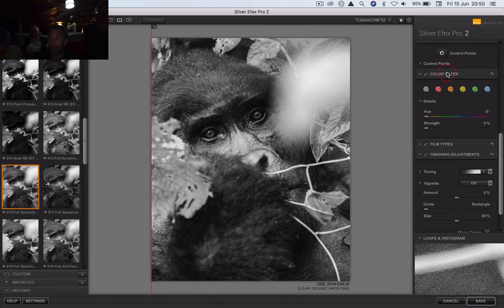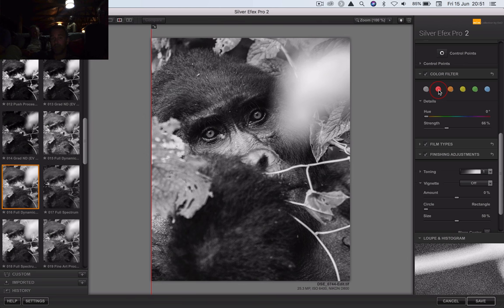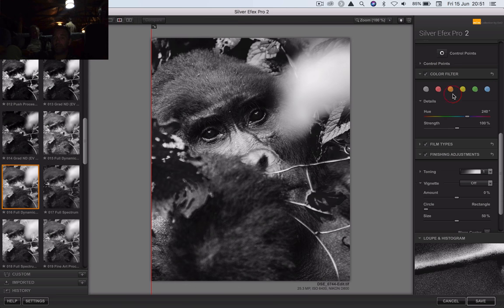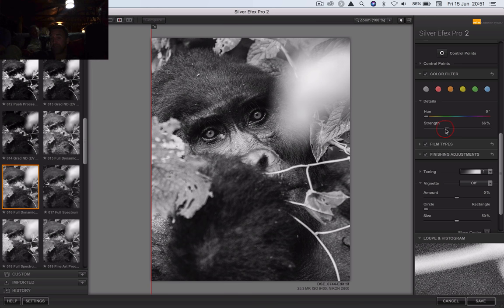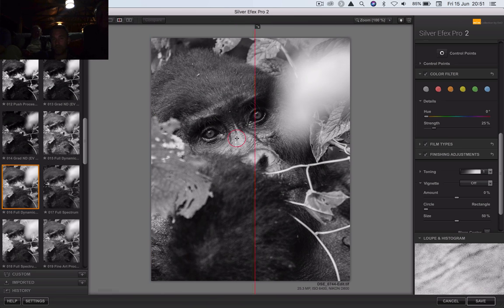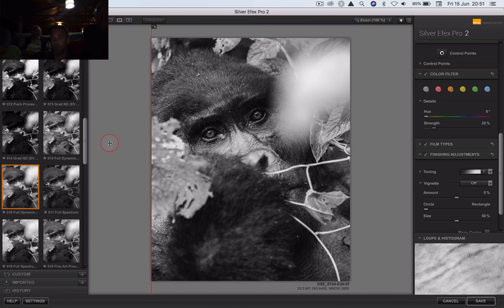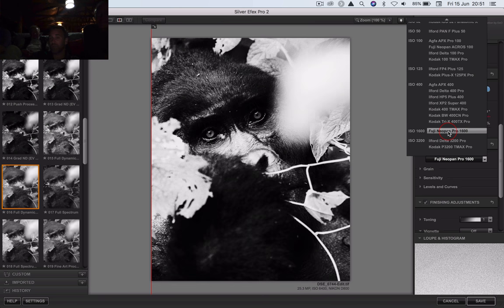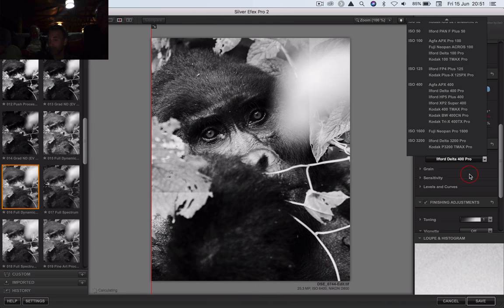Coming down here — you've got these different color filters. In the old days you could screw a red filter on top and certain light would come through or not — you can mimic that here. Let's say we like red, but you can tone it down here how strong it becomes. Obviously not that, because it looks like this thing swallowed plutonium. So we're kind of just subtle. If you know what kind of film you liked, we can do film types — it gives you a whole series of different films it mimics. But we're not going to do that.